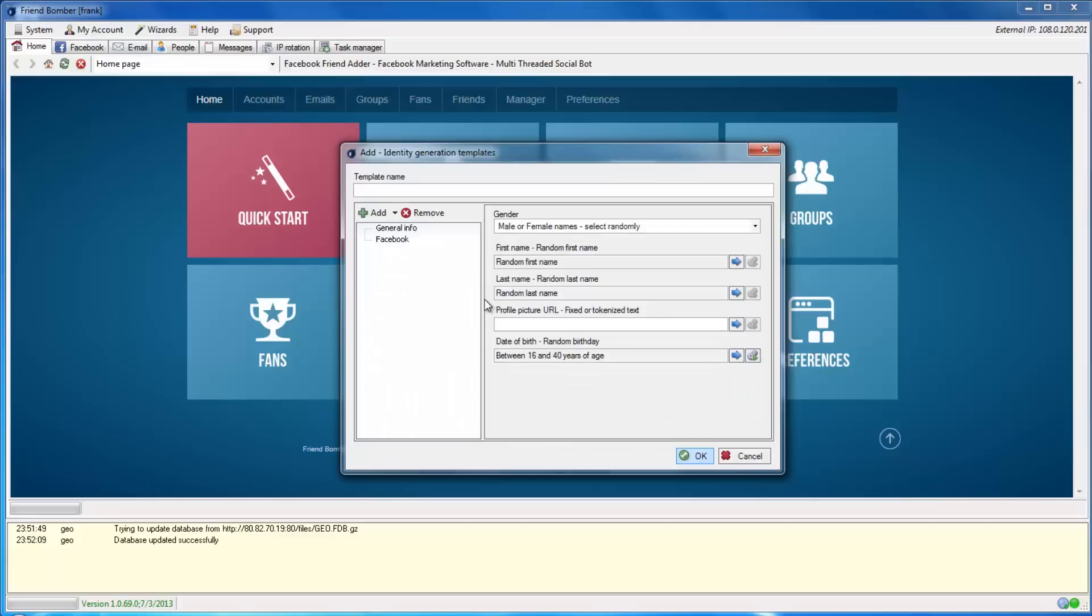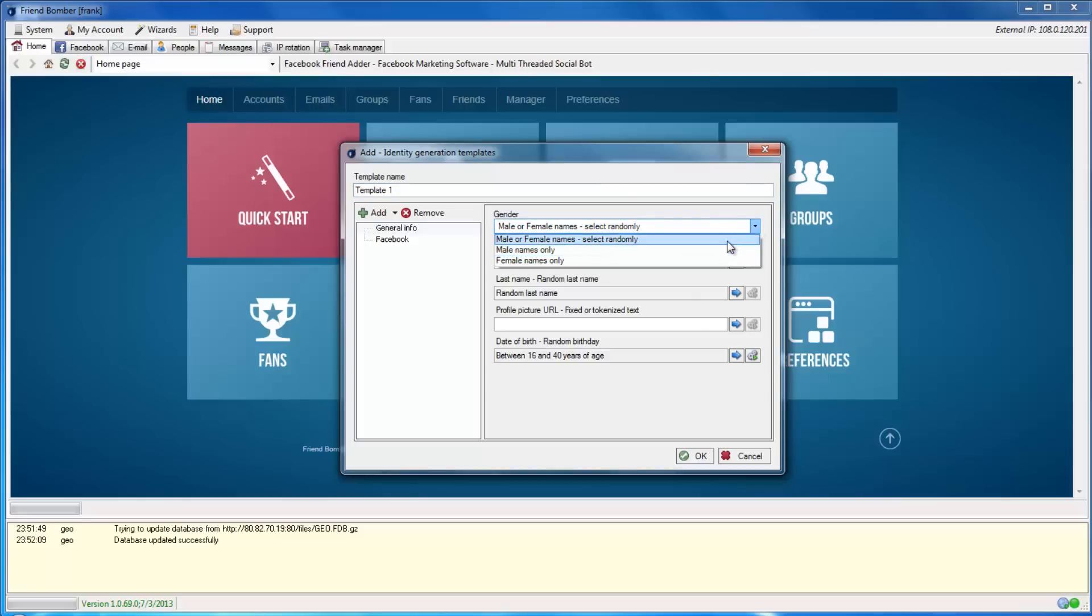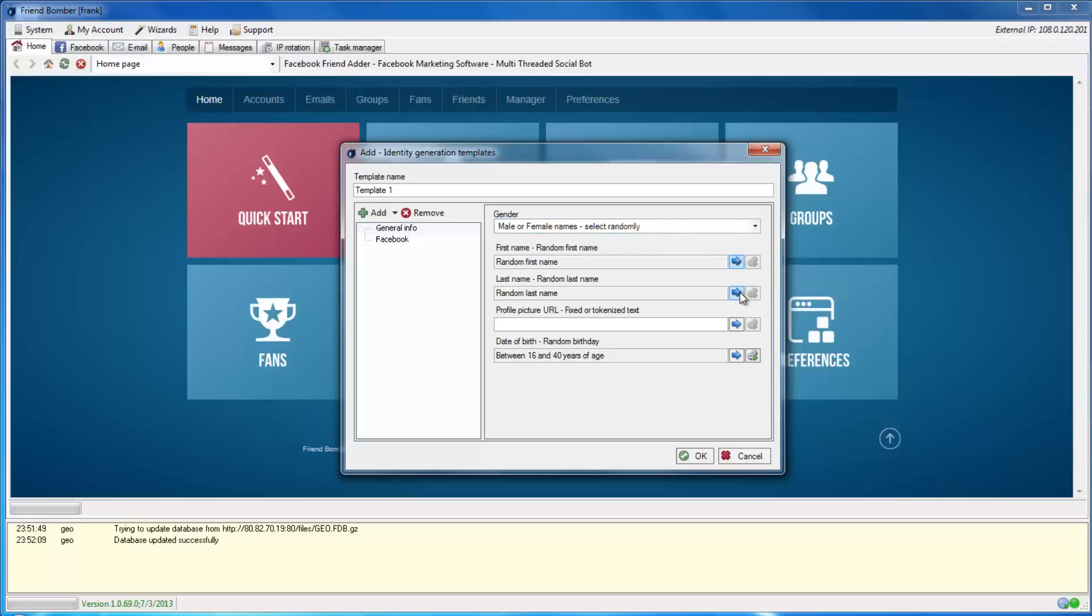Set the template name and begin choosing the profile types that you would like to create here. You can set the names as male only, female only, or both. You can also set the first names, last names, profile pictures, and age range in this window.